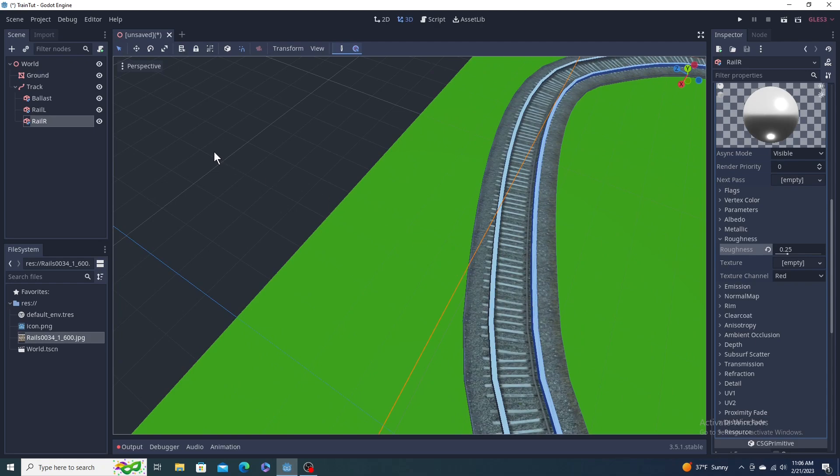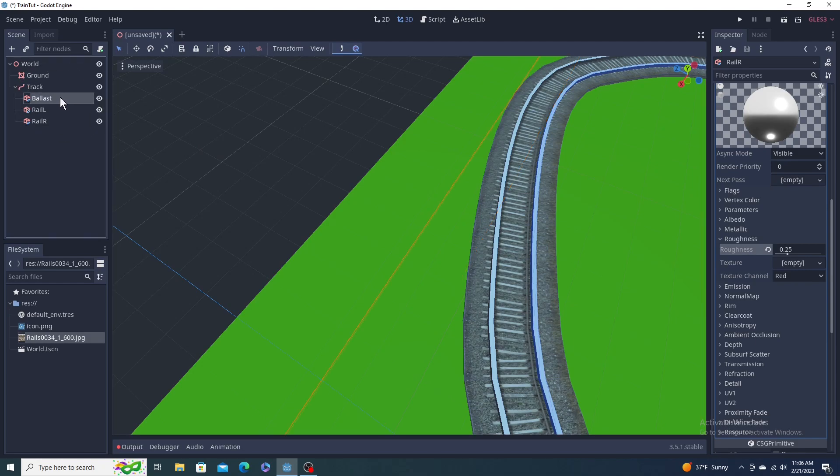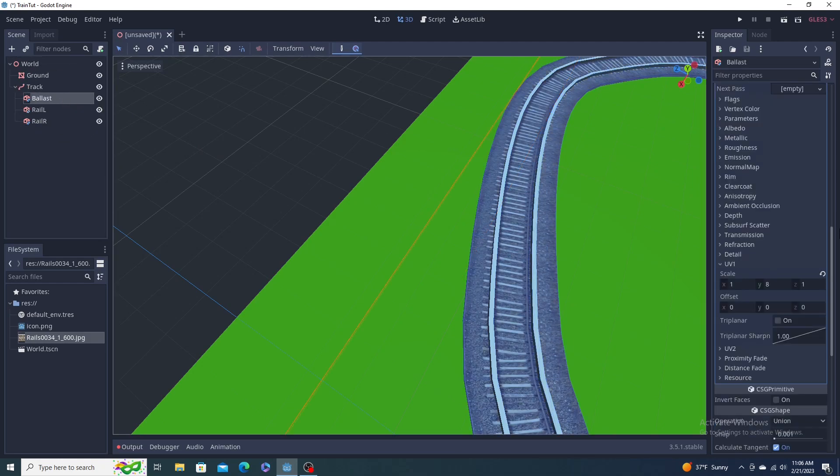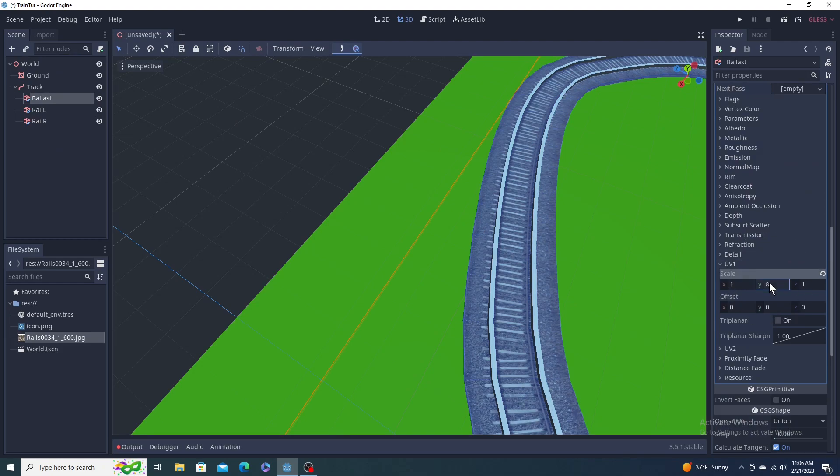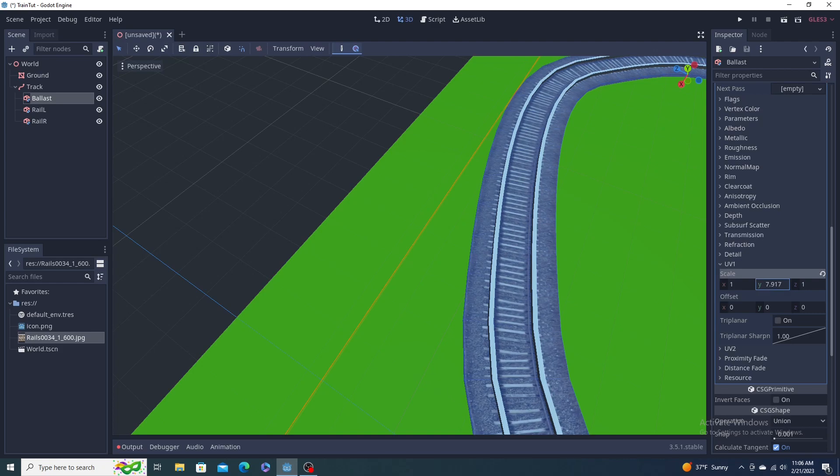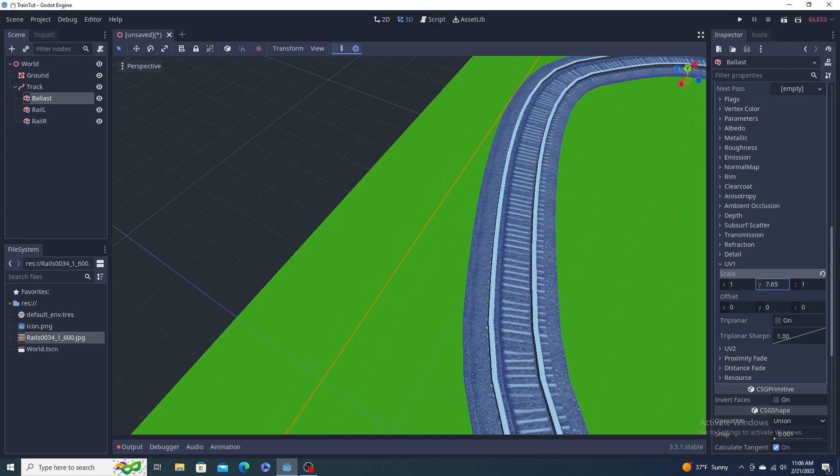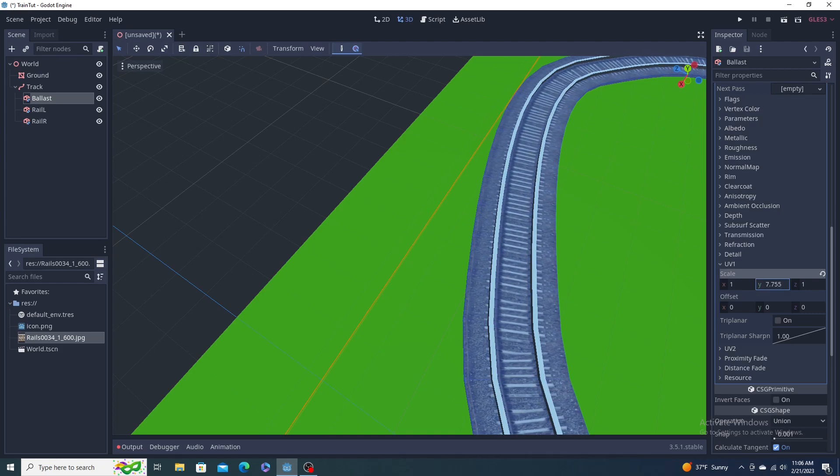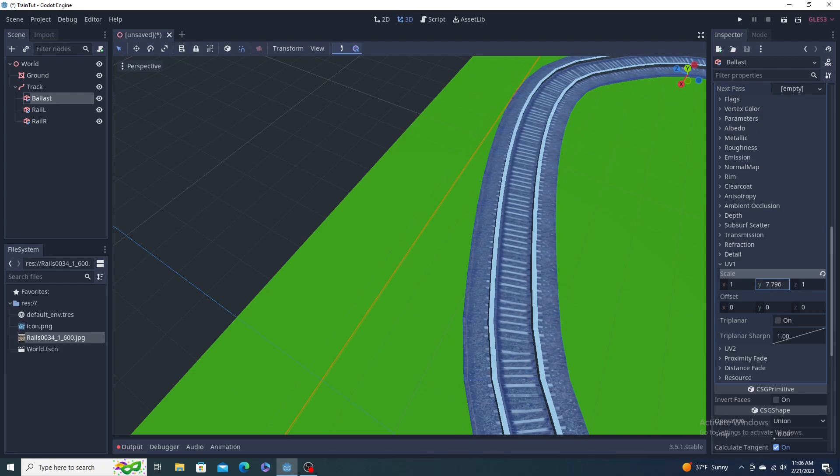So what we can do here is come back to our ballast object, go to its UVs, and just click and drag left or right just to slide it around to, it's pretty much centered. You can eyeball it. Good enough for me.